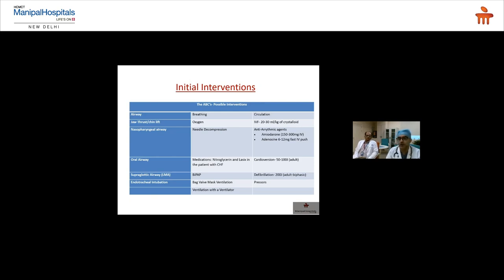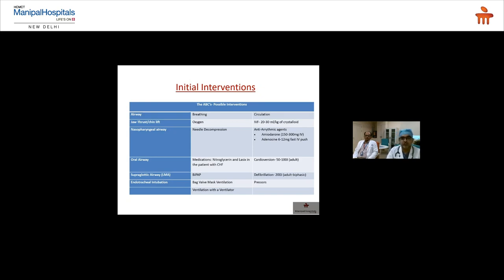On the monitor, if the patient is in VT with a pulse, give amiodarone, adenosine, or perform cardioversion depending on stability. If the patient is in cardiac arrest, defibrillation is performed. This ABC approach helps me quickly address issues at the bedside right away.